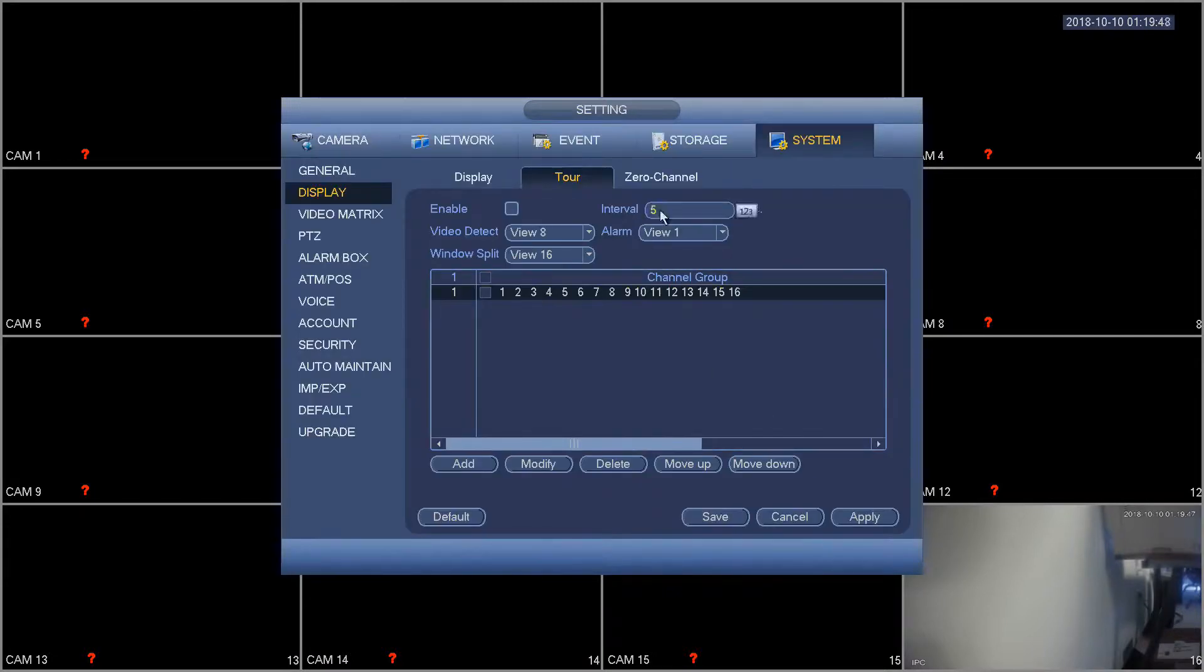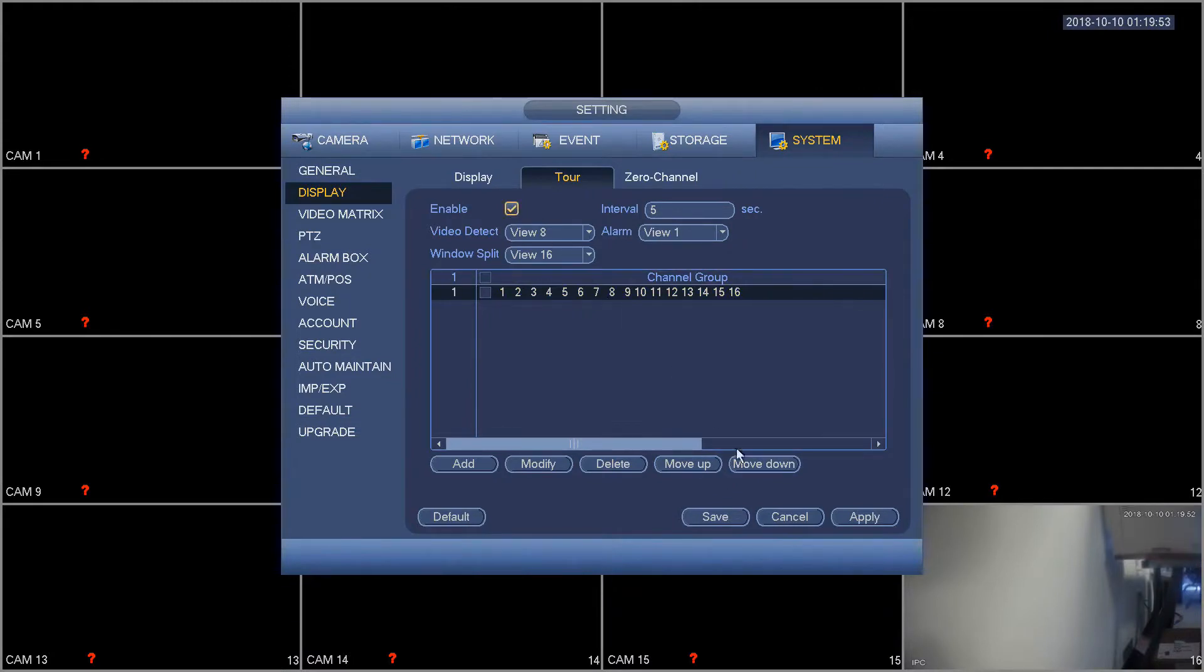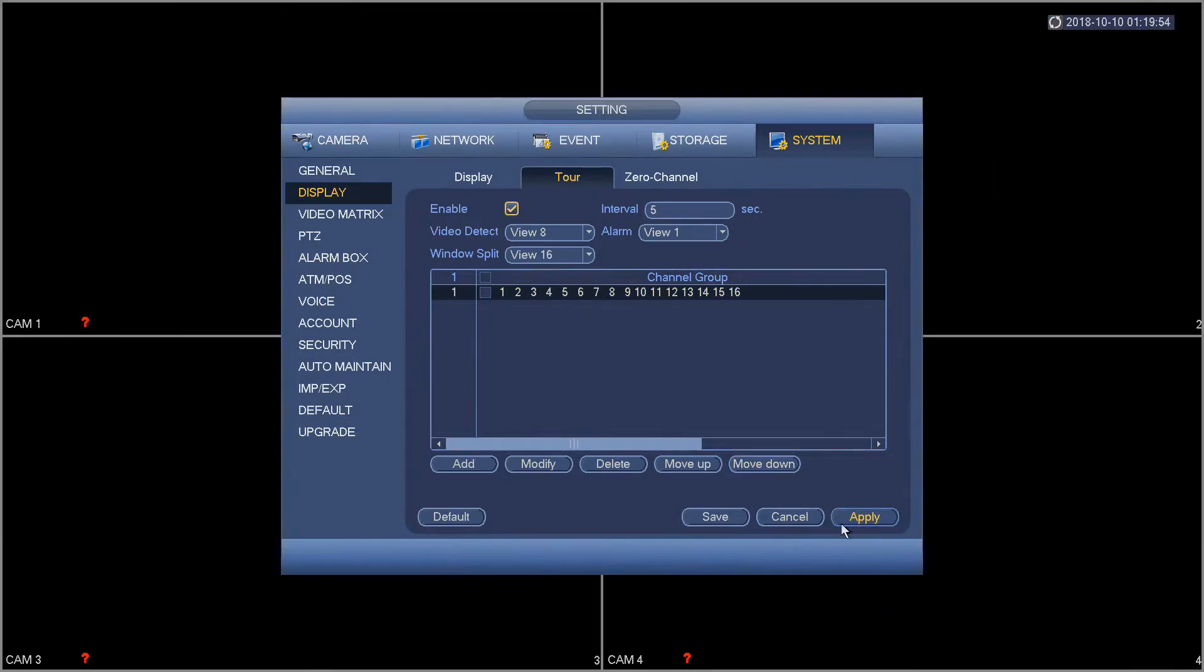And another thing to mention is the interval here. That's how long you want it to stay on one of the tours. We also have to enable this tour before it will actually work.